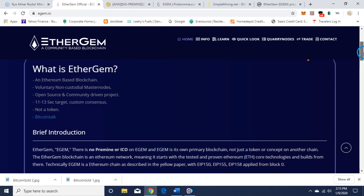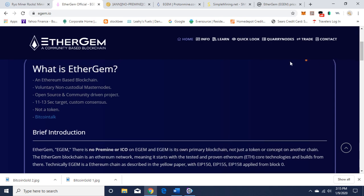What is EtherGem? An Ethereum-based blockchain, voluntary non-custodial masternodes, open source and community-driven project, 11 to 13 second target, custom consensus, not a token.